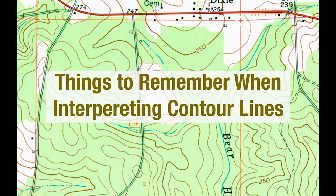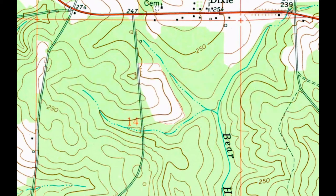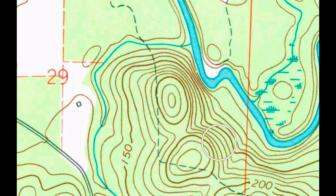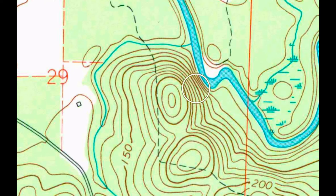There are some things to remember when interpreting contour lines. When contour lines are widely spaced apart, that represents a gentle slope. Lines that are closer together represent a steep slope. Topo lines that look like they're running together represent a cliff.